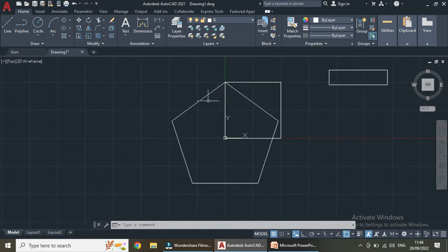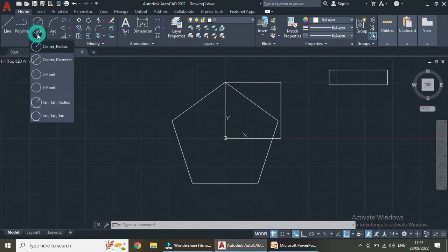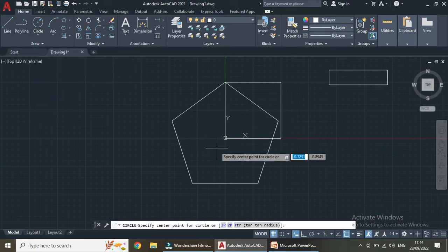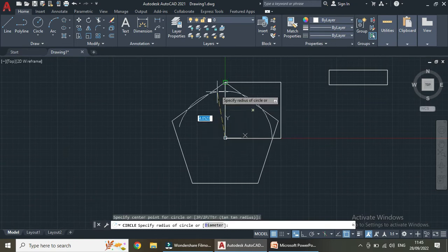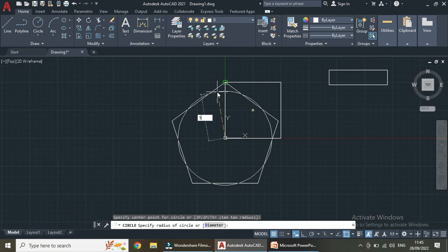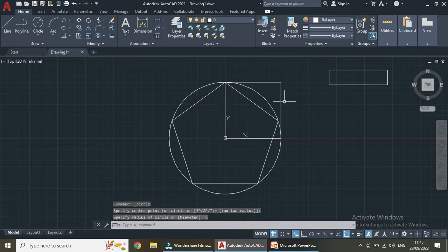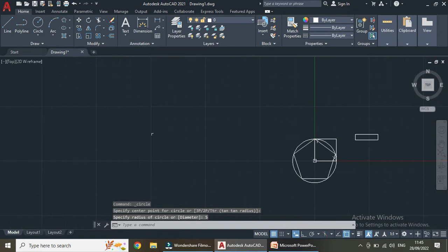Let us now take a circle command and choose center and radius. Specify the center point — this is our center — and we have also taken the polygon radius as 5, so let us give the circle a radius of 5 as well. Now let us take another polygon to compare.